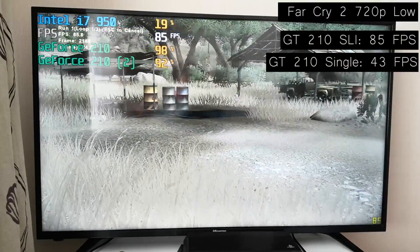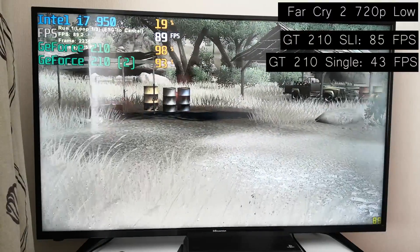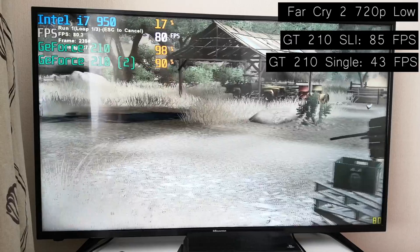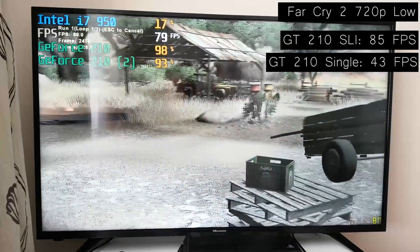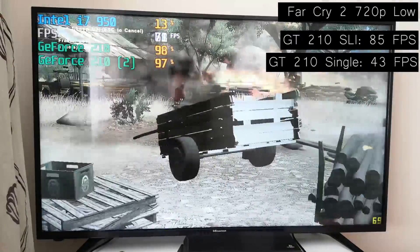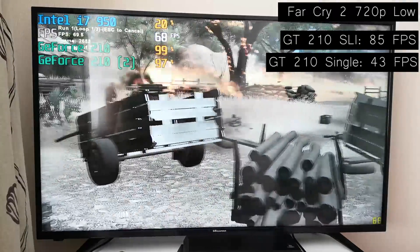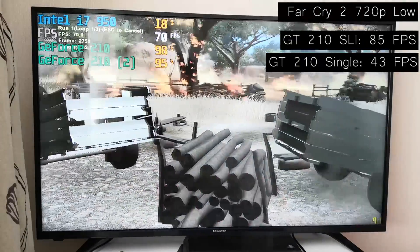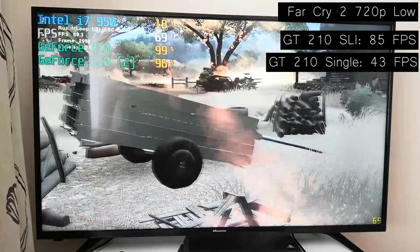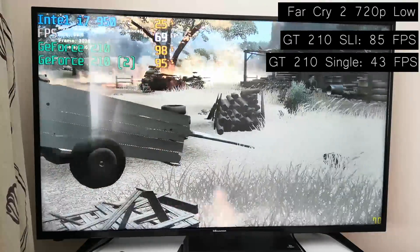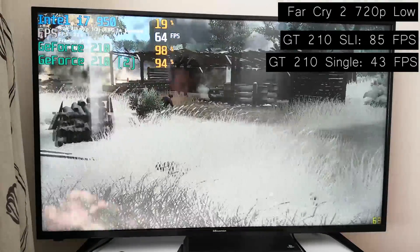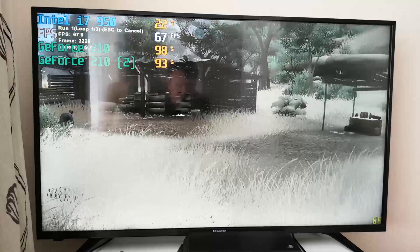Now, with the 210s set up here and ready to go, we were averaging around 80 frames per second, albeit on 720p low during the benchmark test, but this was almost double the result we saw with a single card.